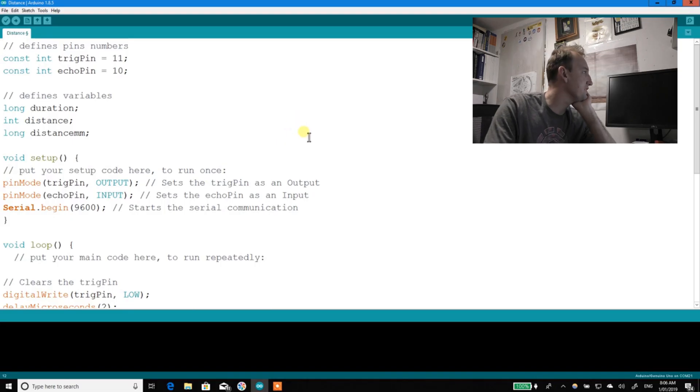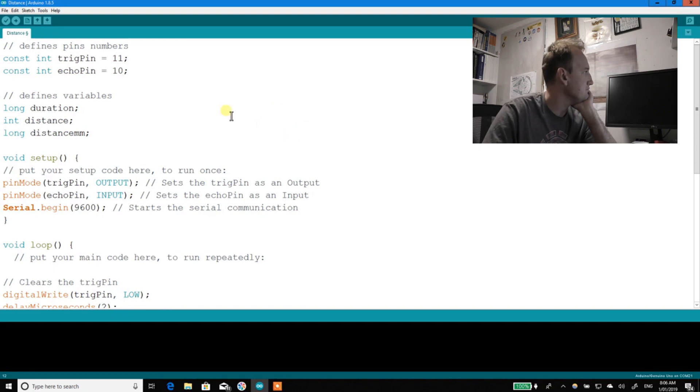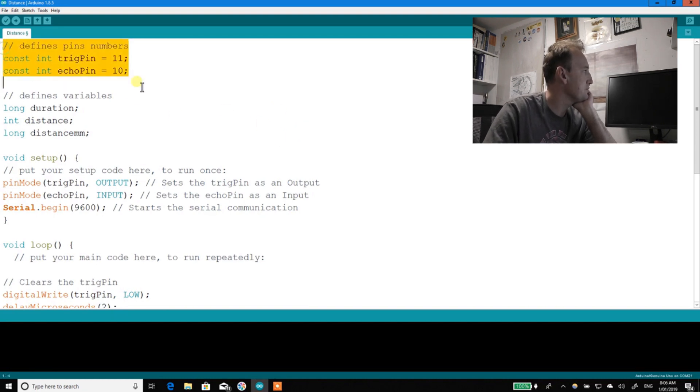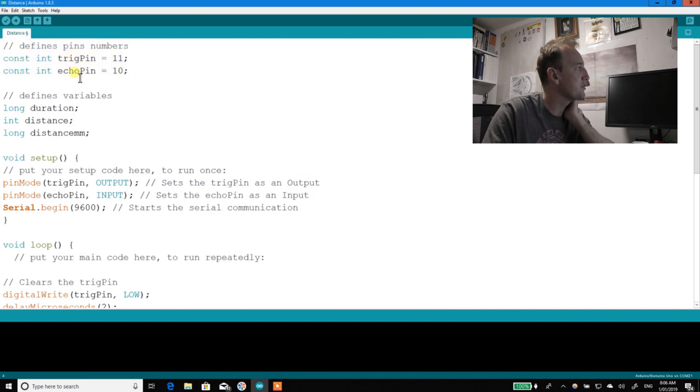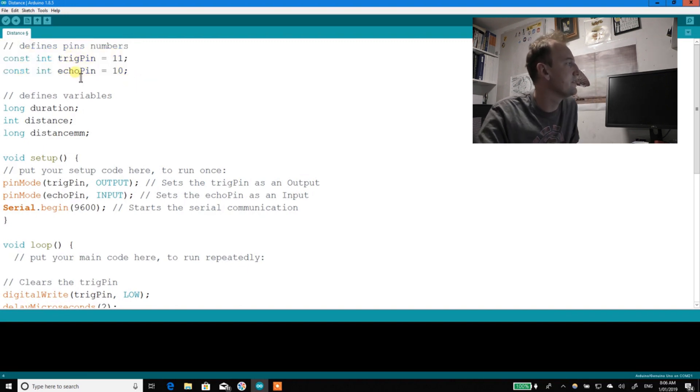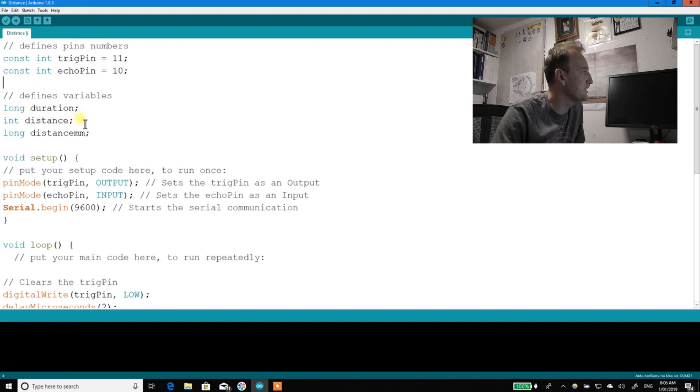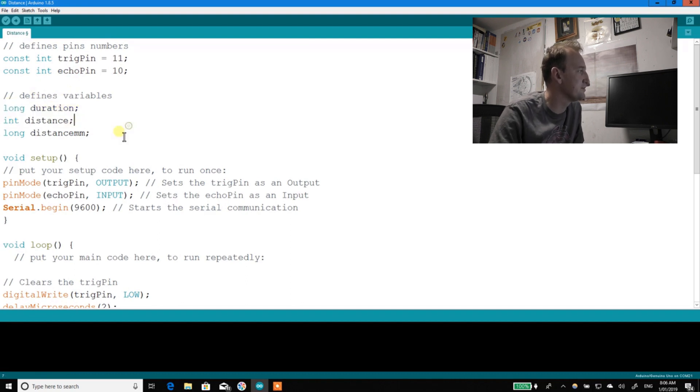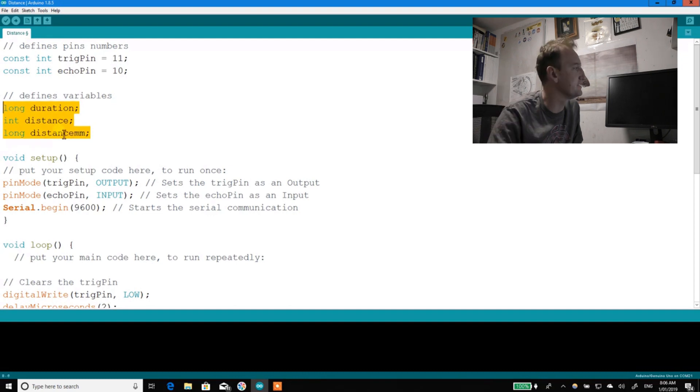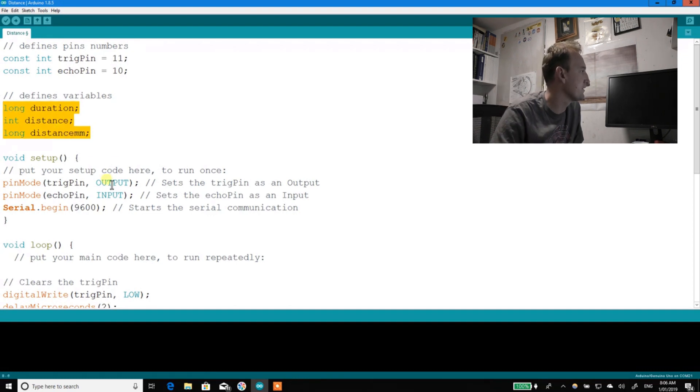Alright, just quickly run through some code. Now all you've got to do is define a couple of the pins, so the trig pin and the echo pin which you've got connected to. Now you need some variables. Realistically you only need two, but I've got three because I wanted to get two different distances measured out.